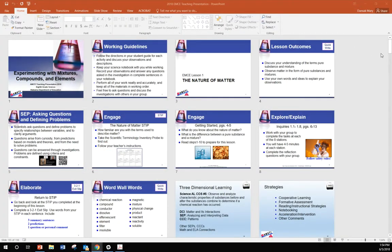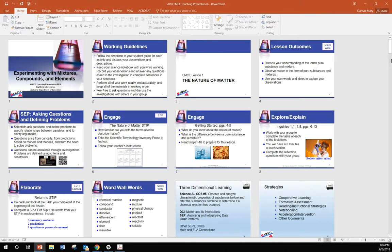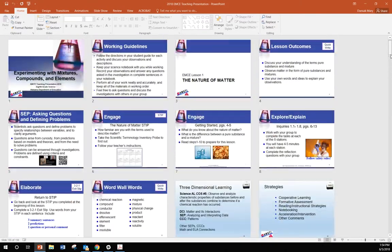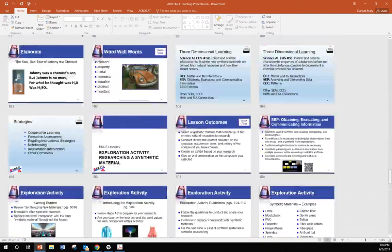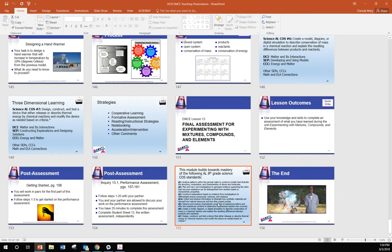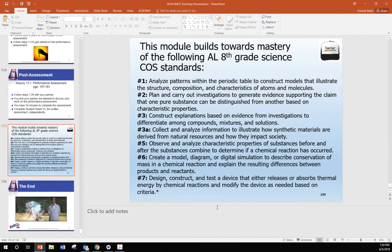All right, that said, let's take a look at all of the performance expectations that this module drives students toward mastering. It's a good many. Remember, you can pause the video if you need to take a few minutes to read these more carefully.